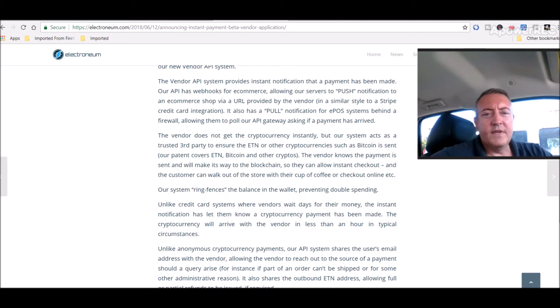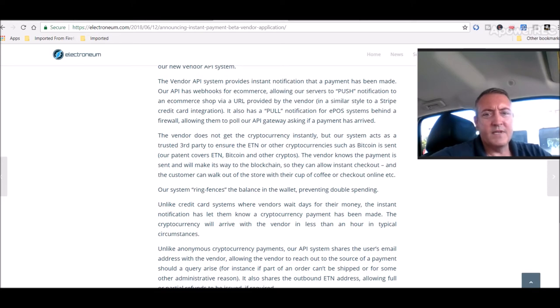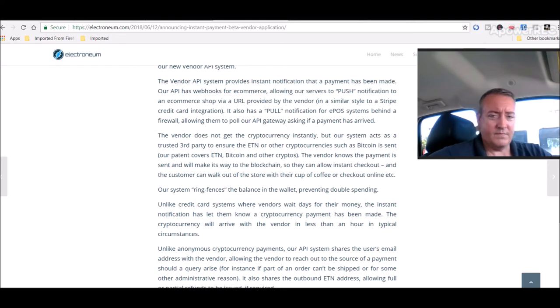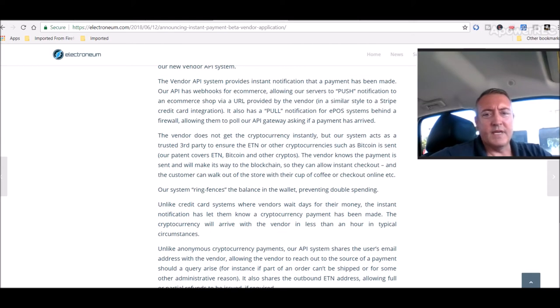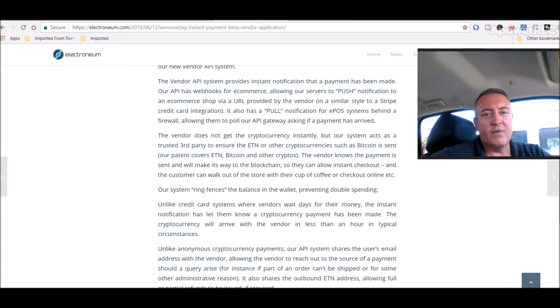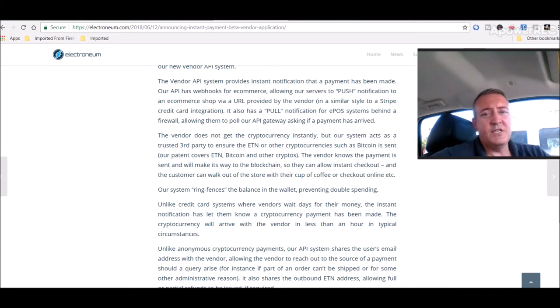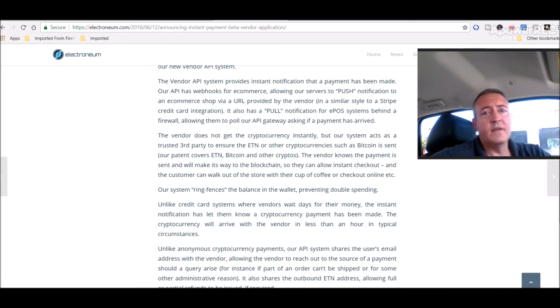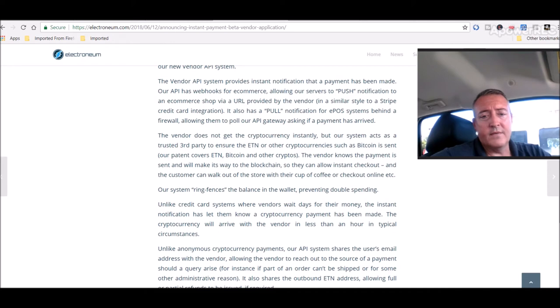The instant payment system also works between mobile phones, allowing payments to be made in undeveloped countries or anywhere in the world between mobile phone users without having to wait for frustratingly slow blockchain confirmations. The integration of ETN to the EPOS system was surprisingly easy to achieve thanks to our new vendor API system. The vendor API system provides instant notification that a payment has been made. Our API has webhooks for e-commerce, allowing our servers to push notification to an e-commerce shop via a URL provided by the vendor in a similar style to Stripe credit card integration. So e-commerce as well, guys. I mean, it's huge. E-commerce is, as you know, I mean, look at Amazon. That's e-commerce, basically. Huge for the world of cryptocurrency. This could very well be huge for cryptocurrency.